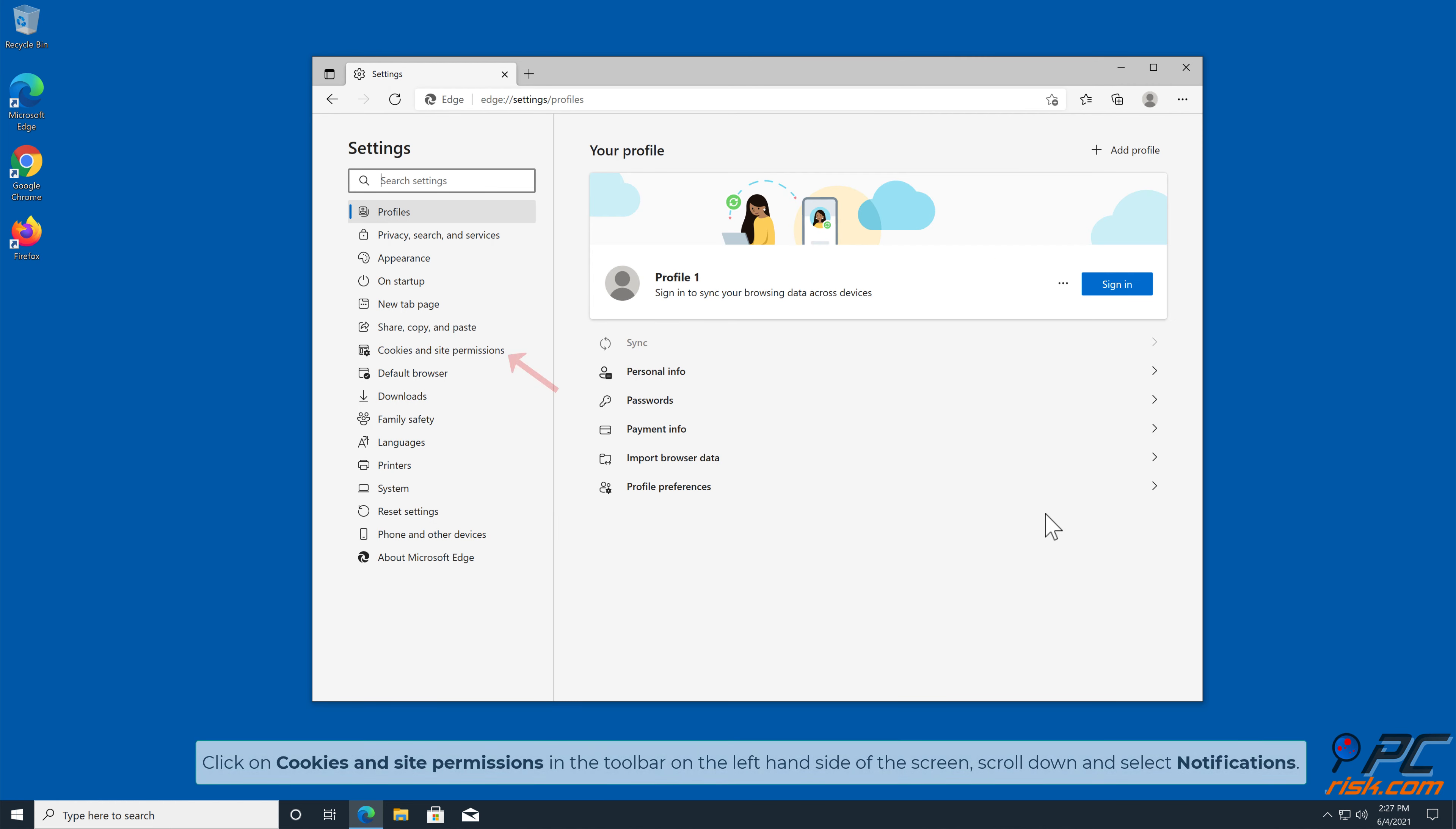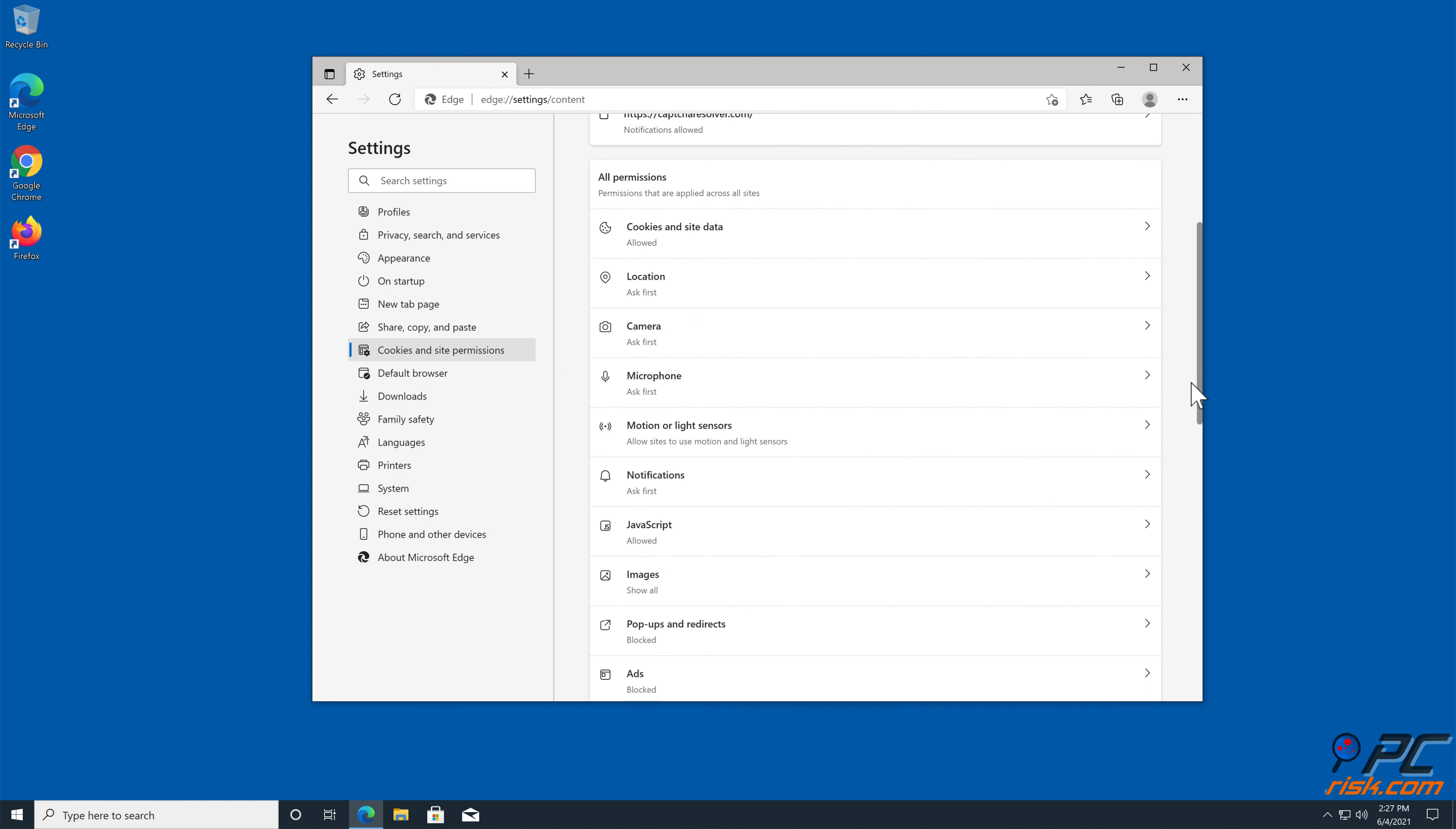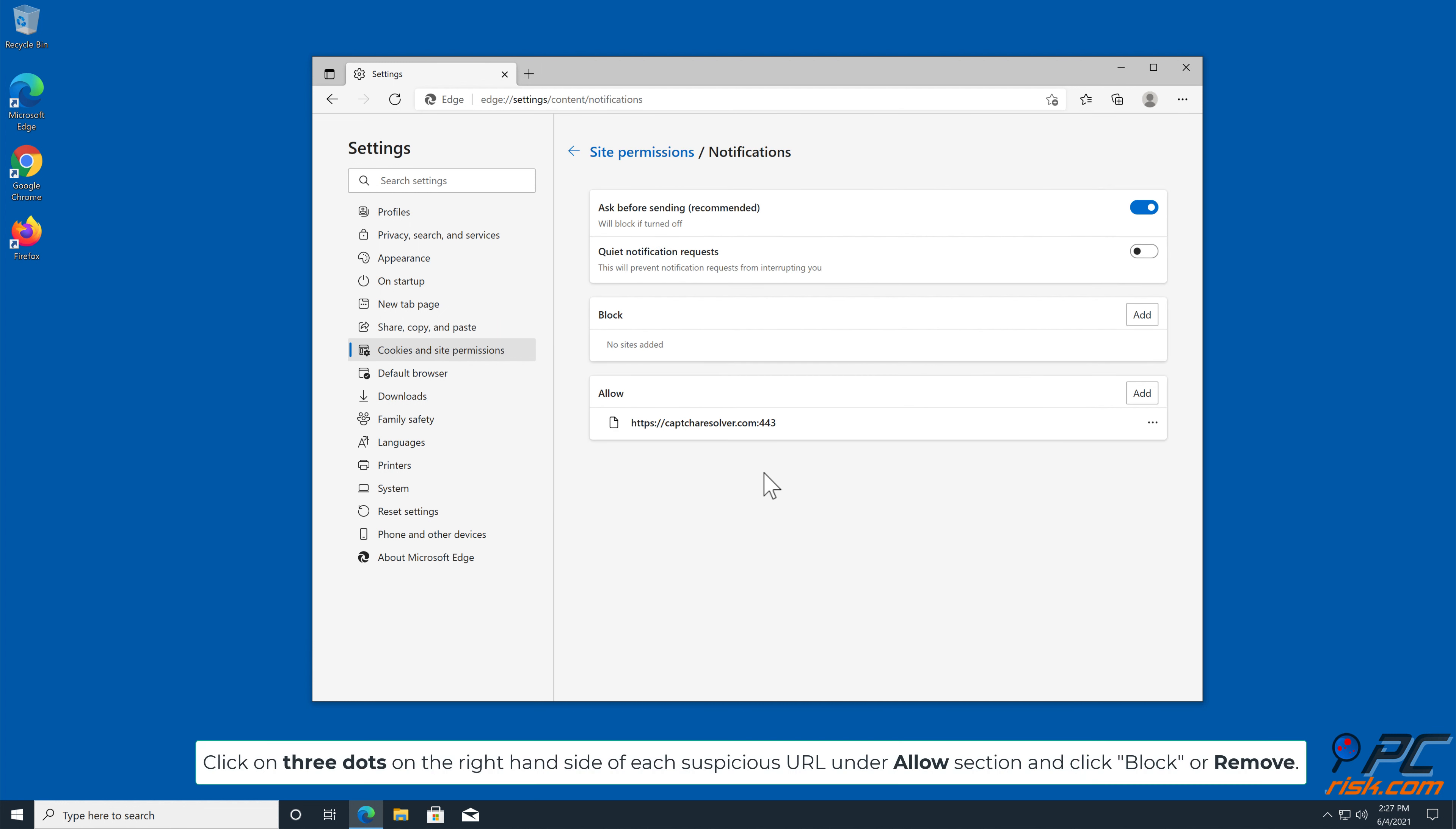Click on Cookies and Site Permissions in the toolbar on the left-hand side of the screen. Scroll down and select Notifications. Click on three dots on the right-hand side of each suspicious URL under Allow section, and click Block or Remove.